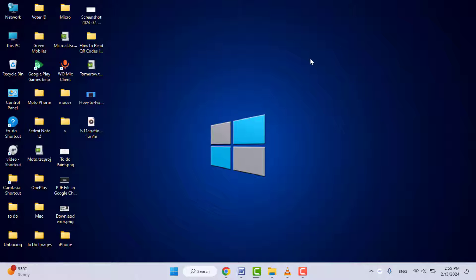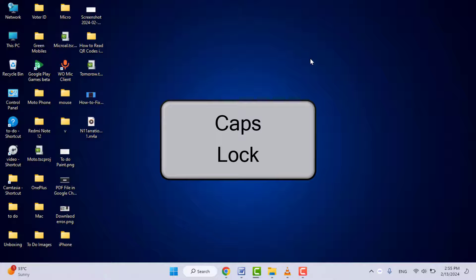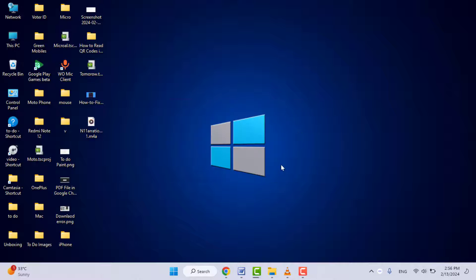Hello guys, how are you? Hope you all are doing well. Today I'm back with one of the most interesting videos. In this video tutorial, we will learn how to fix typing capital letters even when your keyboard caps lock button is turned off. This same problem and issue others are also facing, so finally I have got the easy and simple solution.